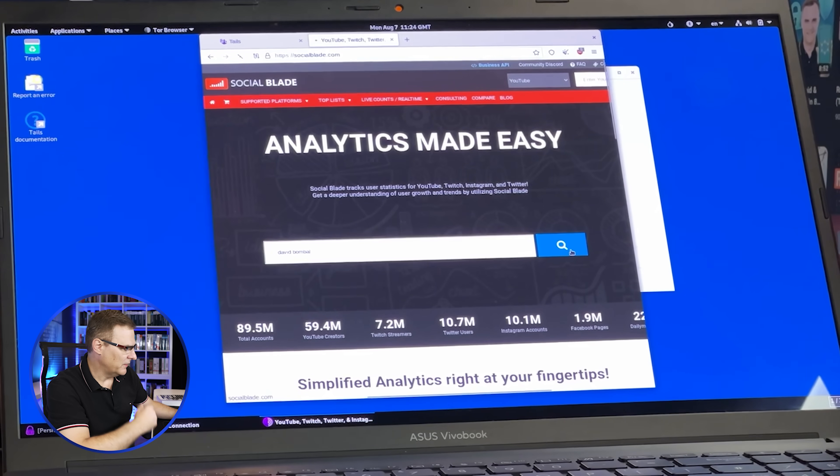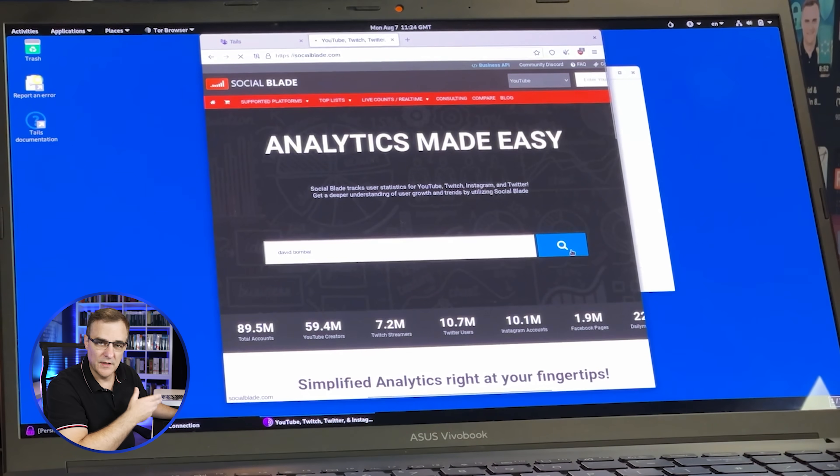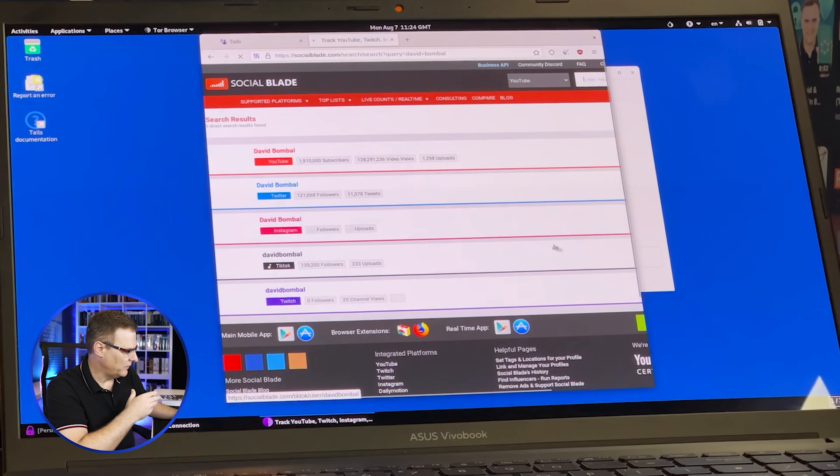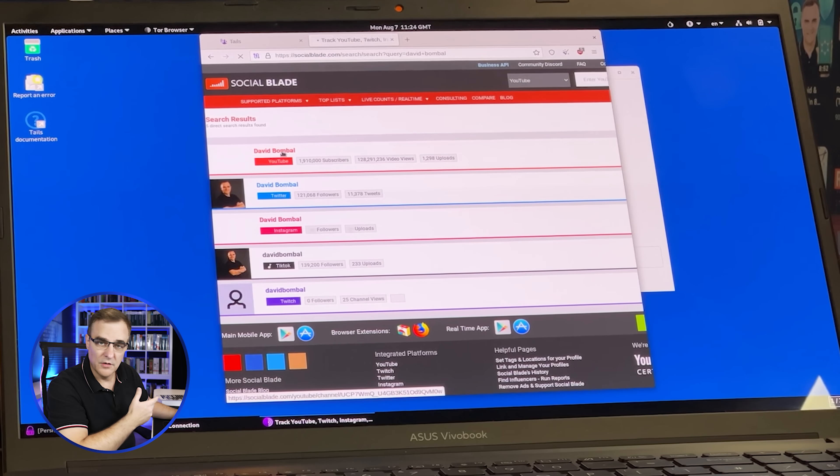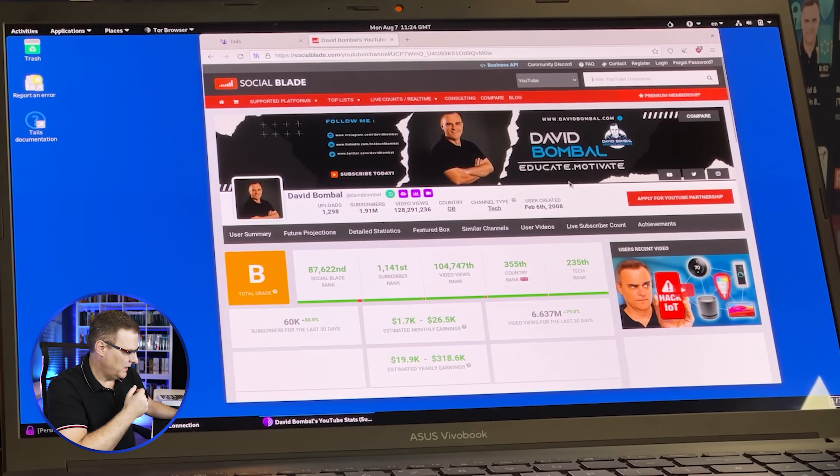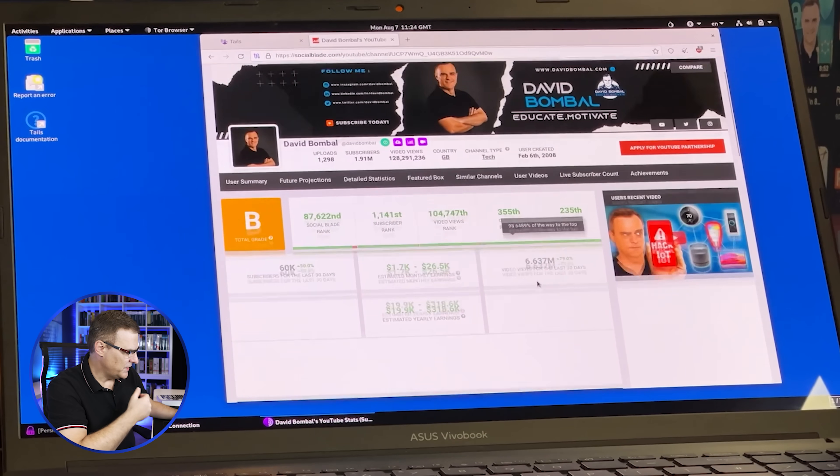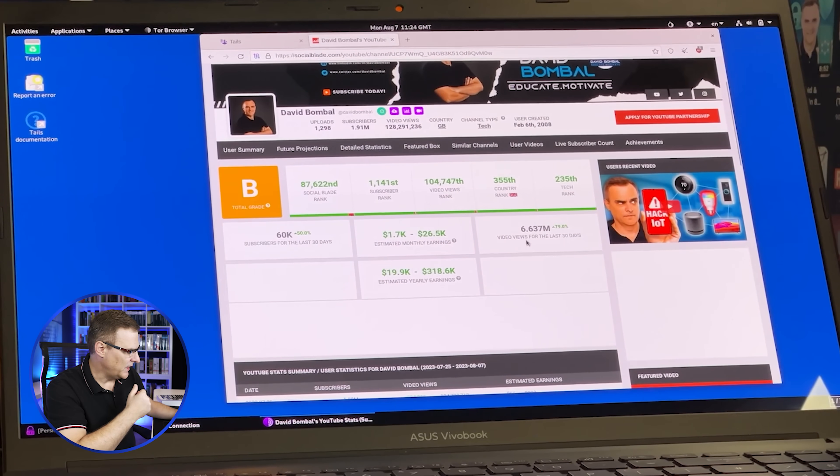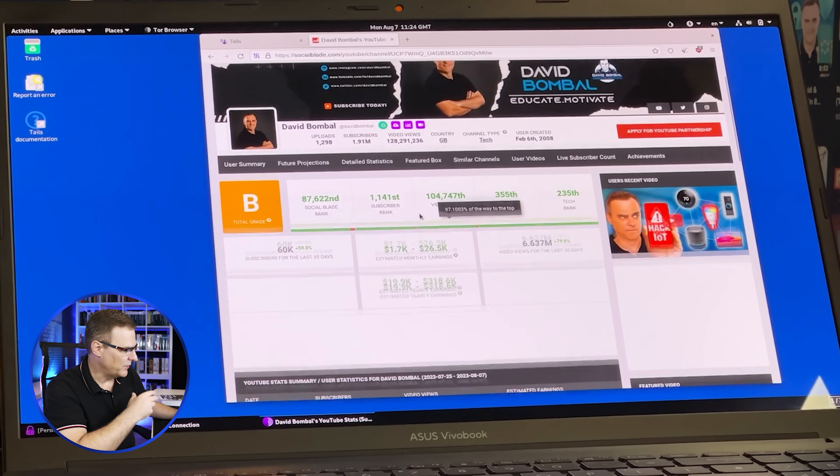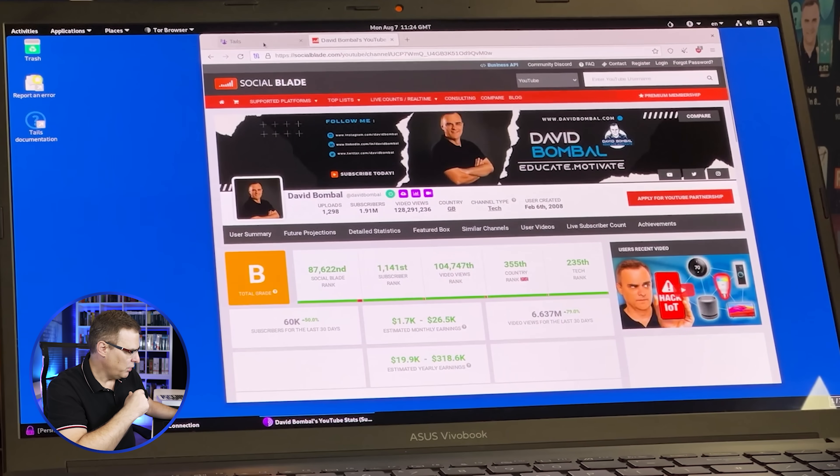But as an example, I can search for myself and look at the analytics of, for instance, my YouTube channel on Social Blade. And there you go. You can see the number of views in the last 28 days of information relating to my YouTube channel.